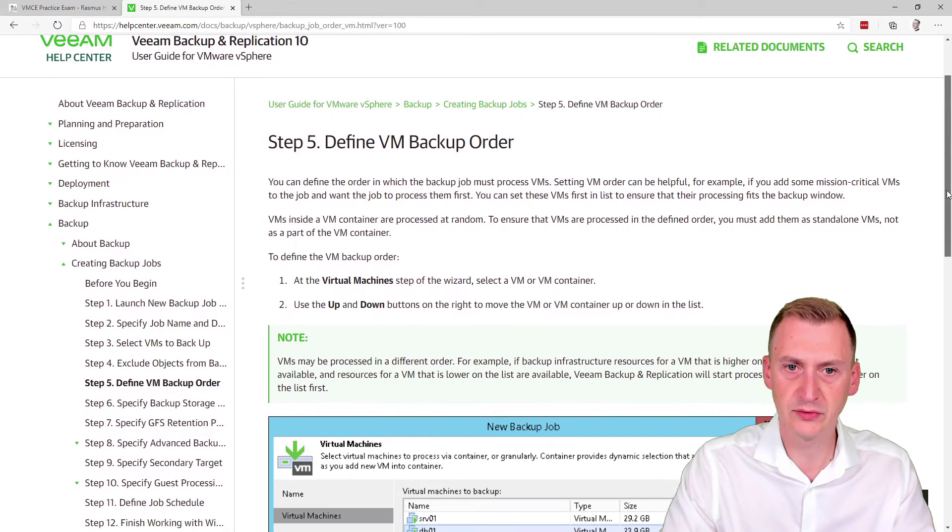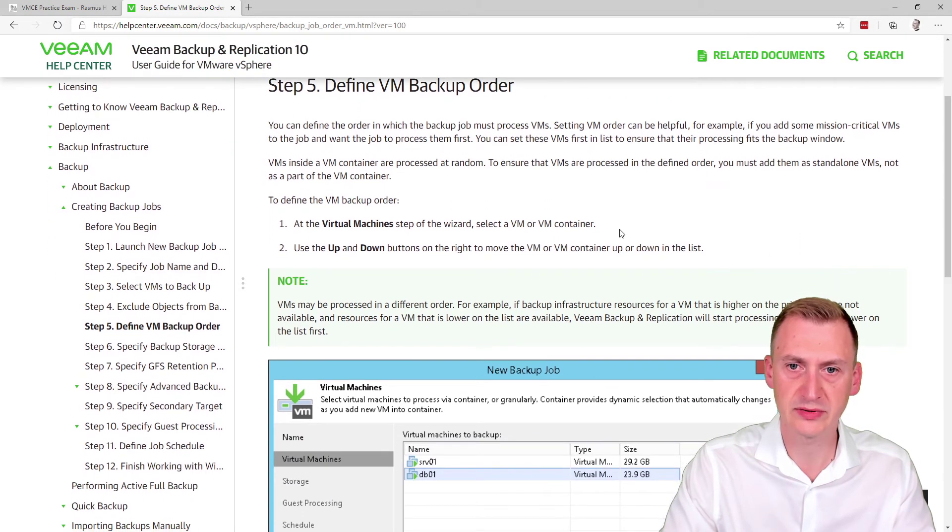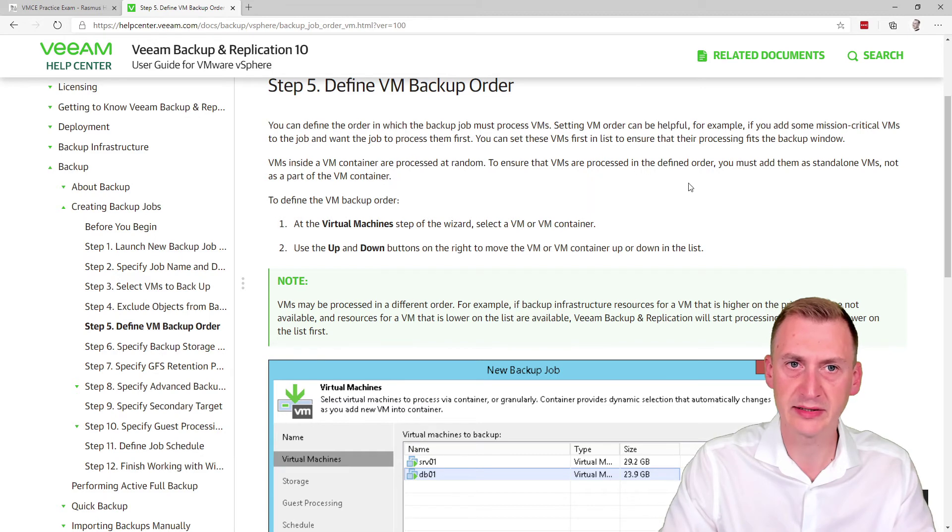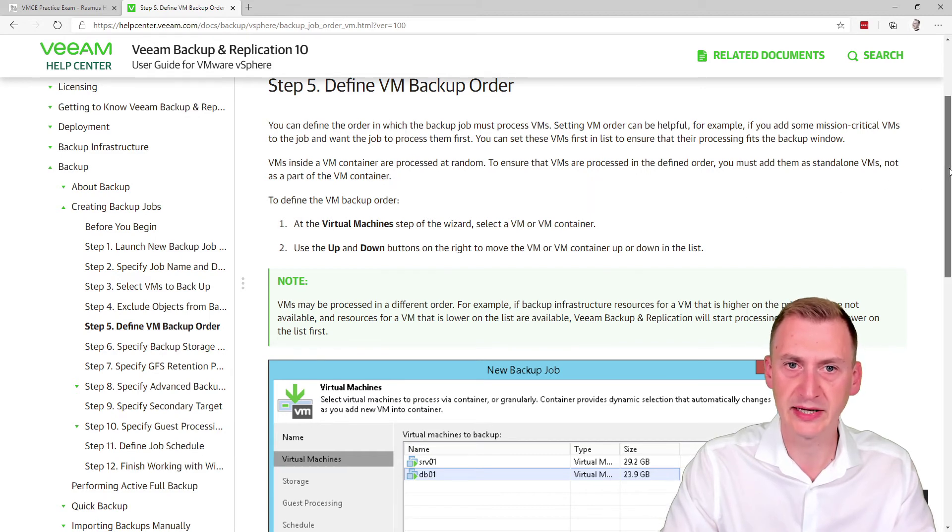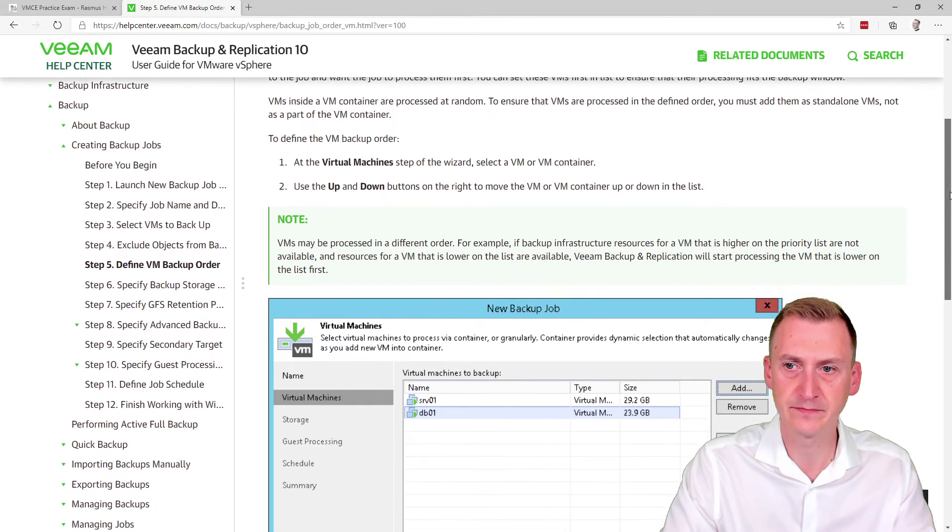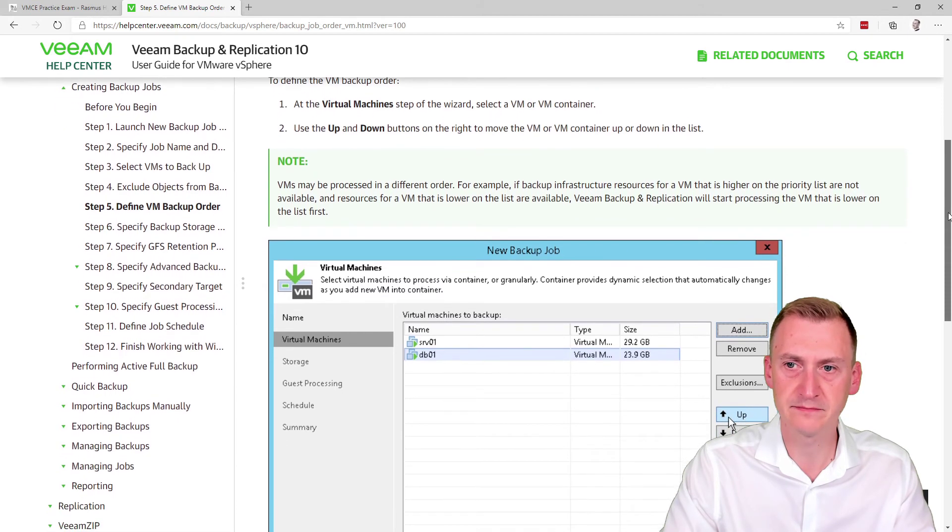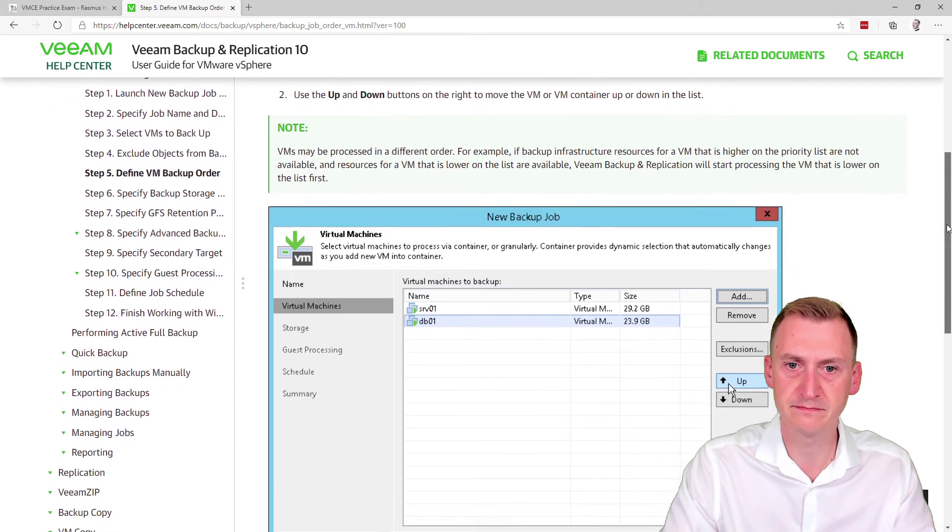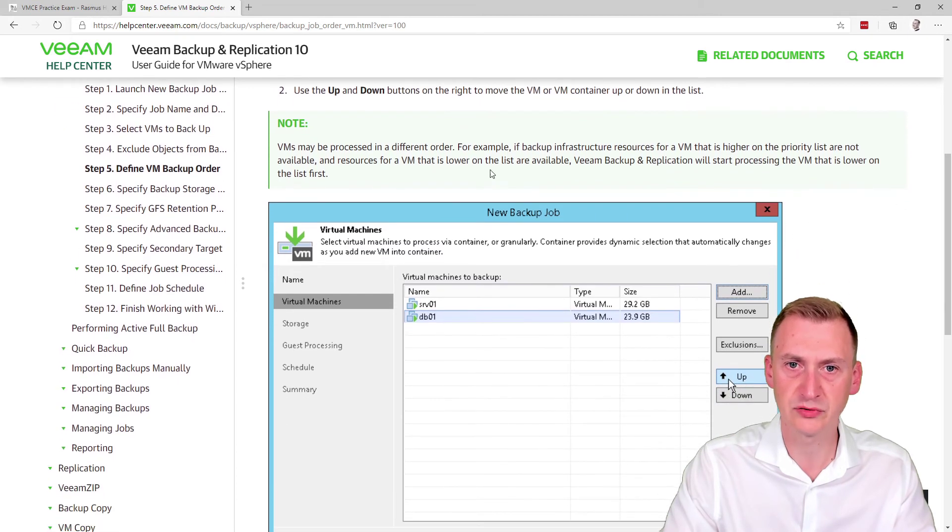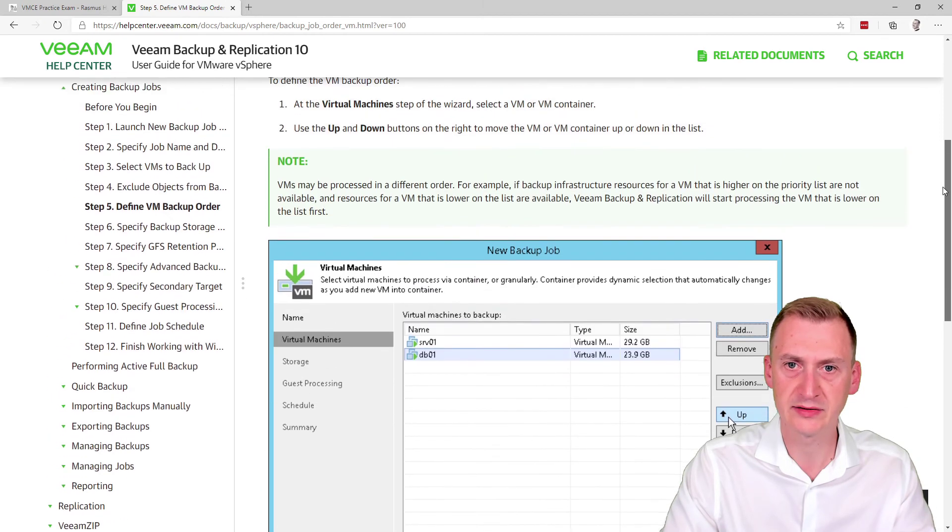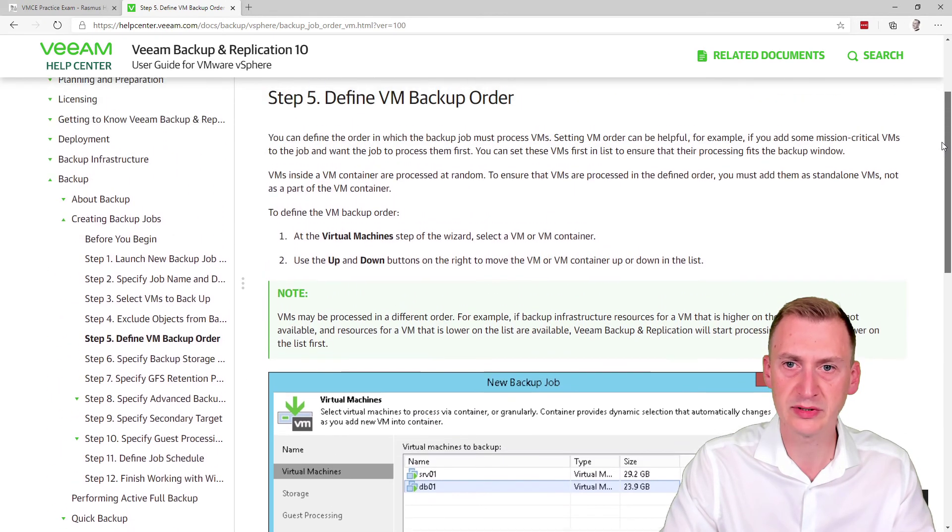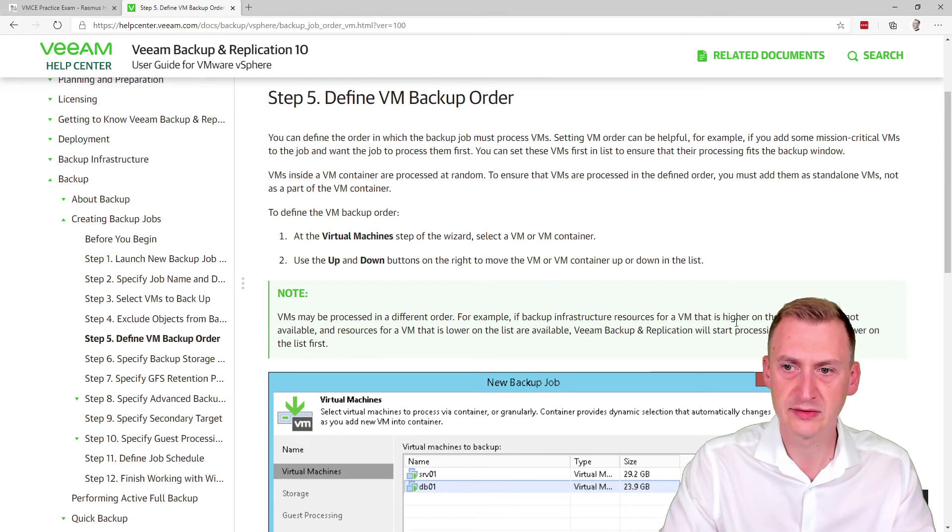So let's see here. First of all, we use container. So that would be a vSphere tag would be a virtual machine container. Talks about the ordering and the list here. There's not too much more here. Do we see anything else? No.